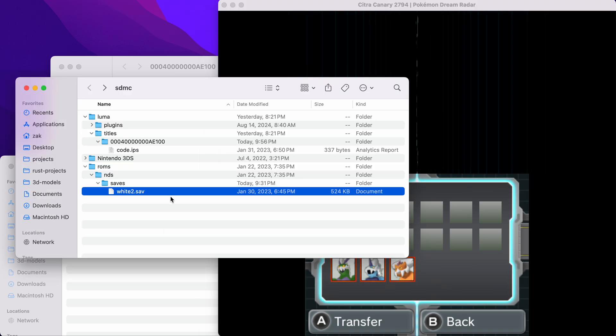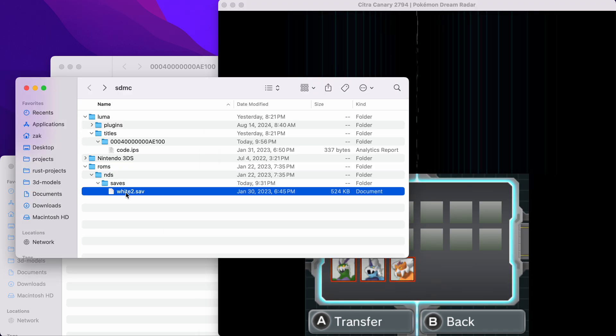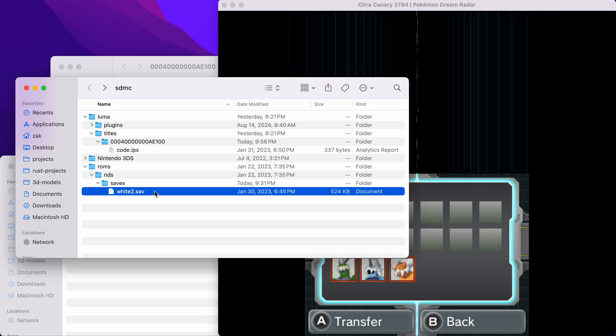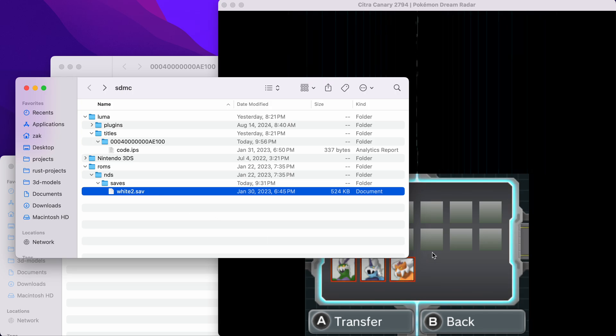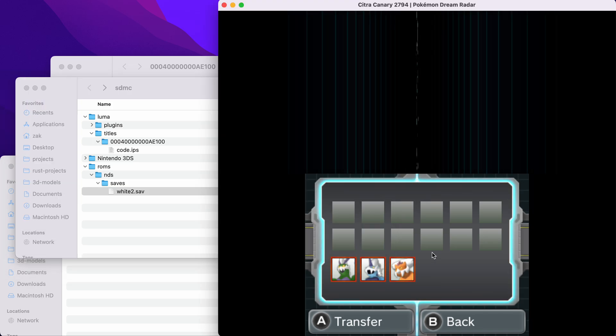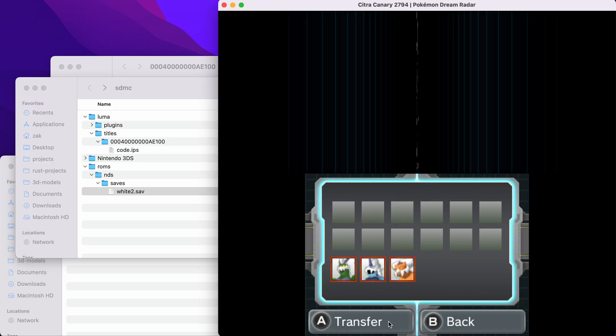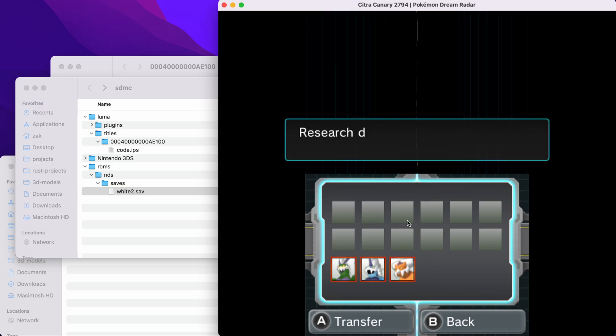The patch makes the game look for the save file, and if the save file exists, then the game thinks that a cartridge is physically inserted. So now we can click transfer.